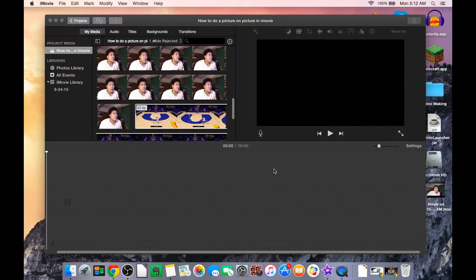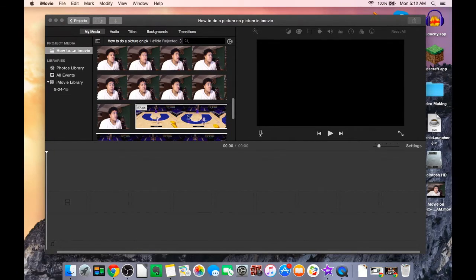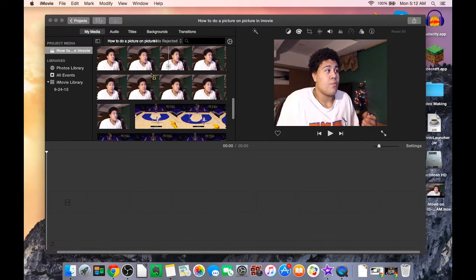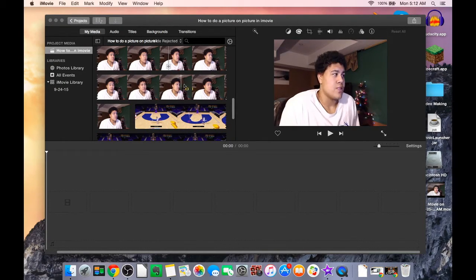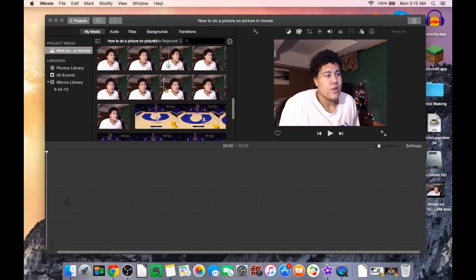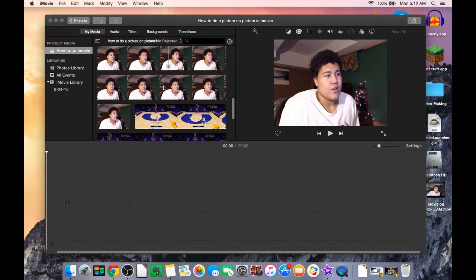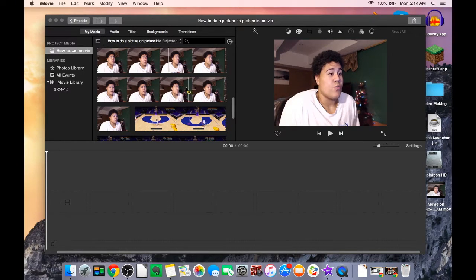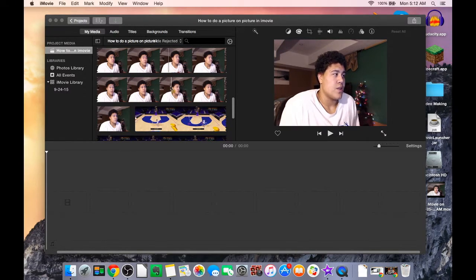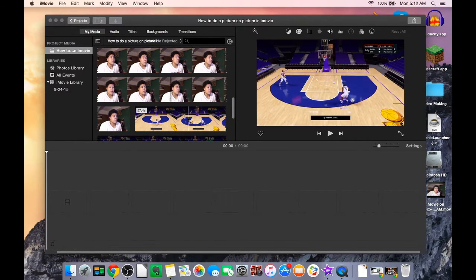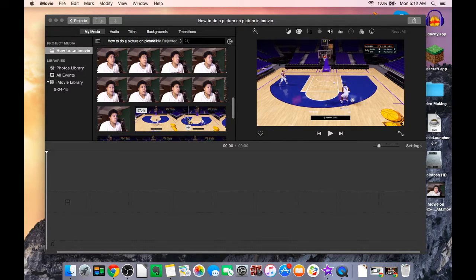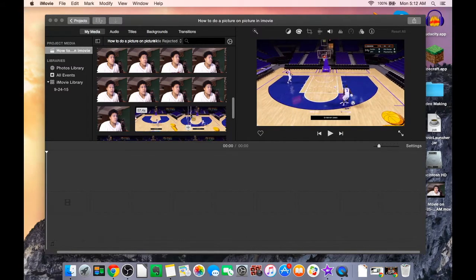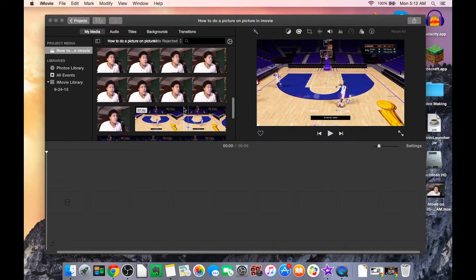So the first part is you're gonna want to have a file, say your webcam. Right here, this was from another video I did earlier on Christmas, so that's why the Christmas tree's in the background. But you're gonna want to have webcam footage and then also game footage as well, both loaded in here and imported into your video.